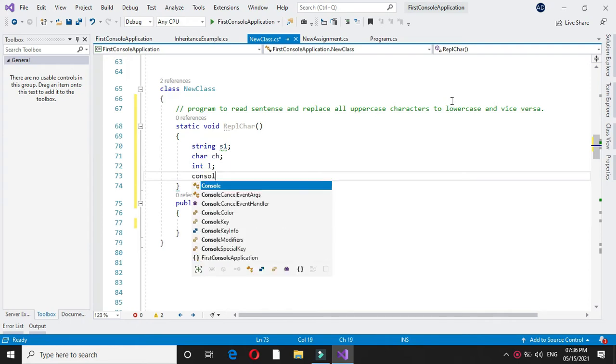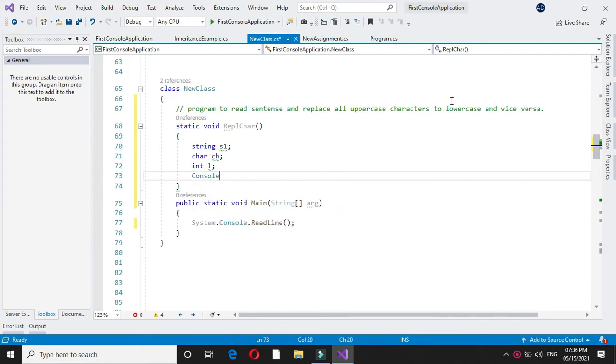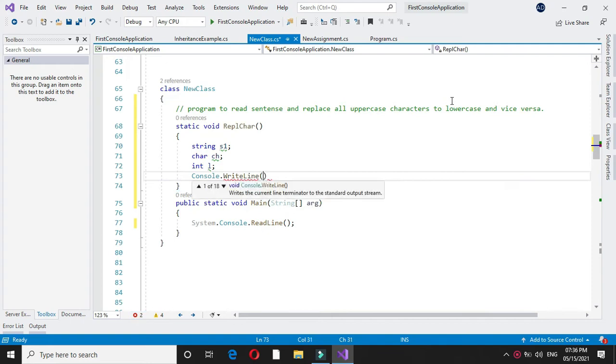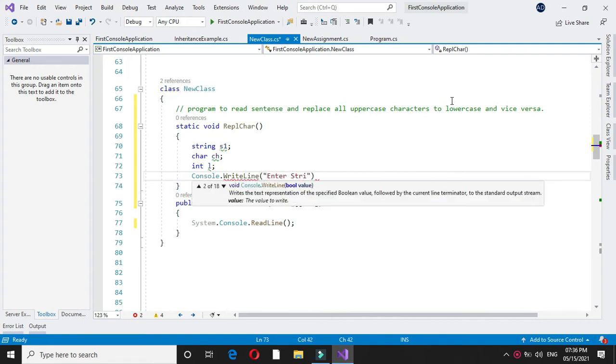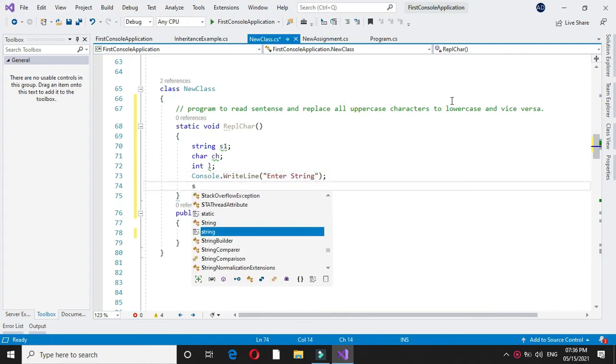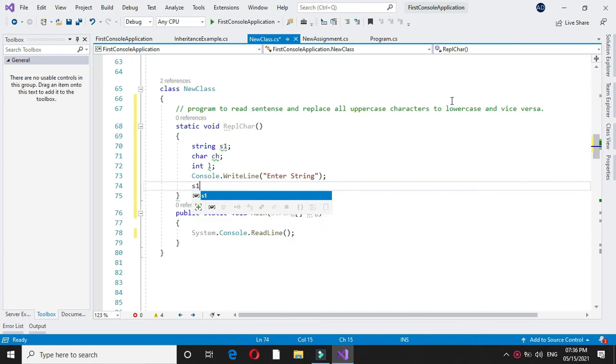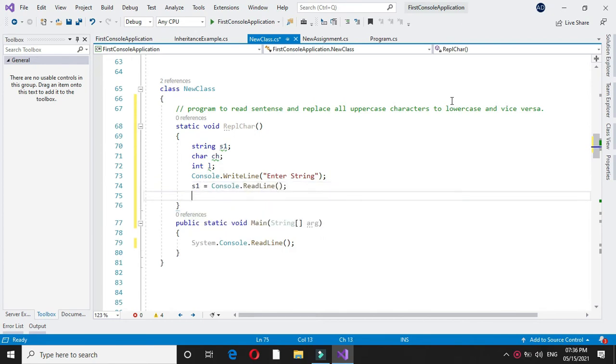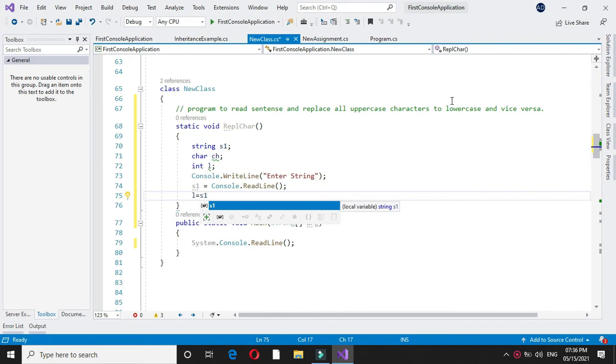Then I will accept the string from the user. In S1 I will accept it. Then in L I will store the length of the string.